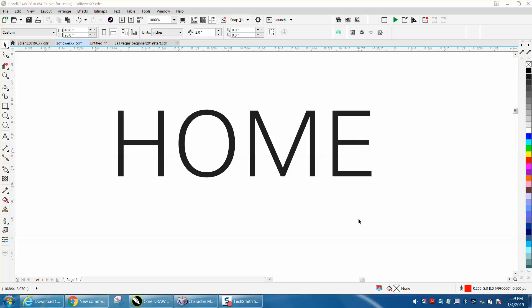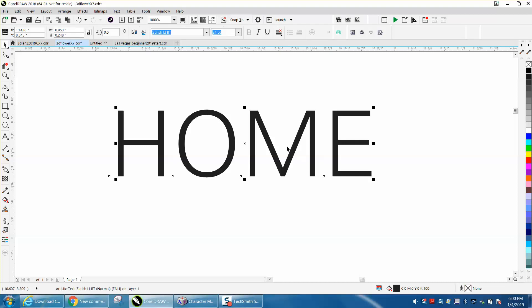Hi, it's me again with CorelDraw Tips and Tricks, and this video is not too much about CorelDraw, whether it's more about finding symbols for your font.